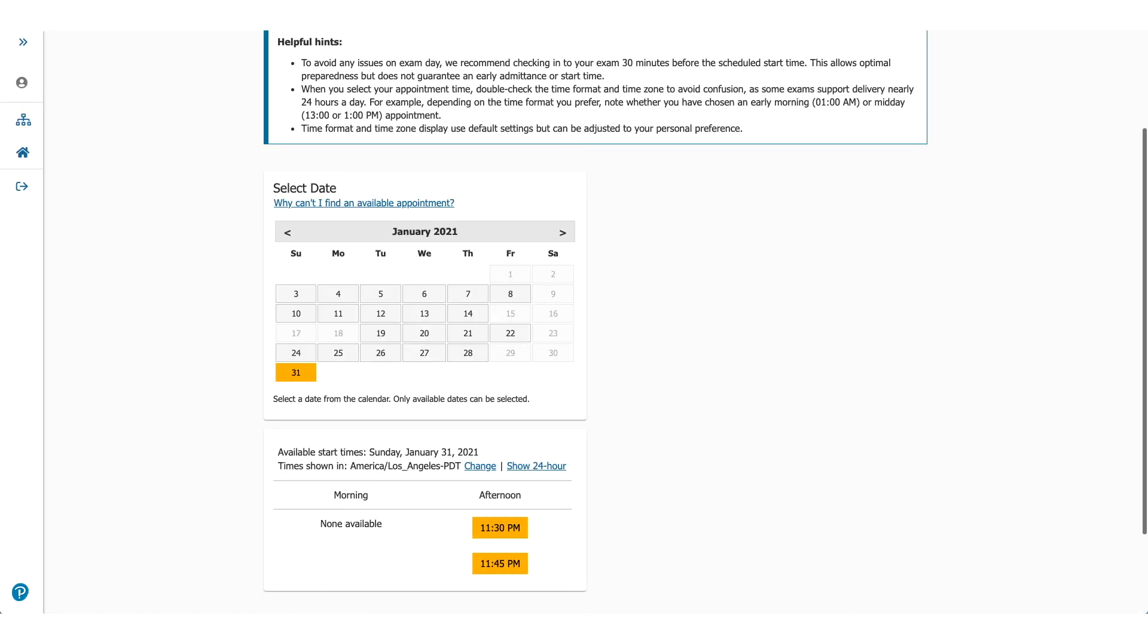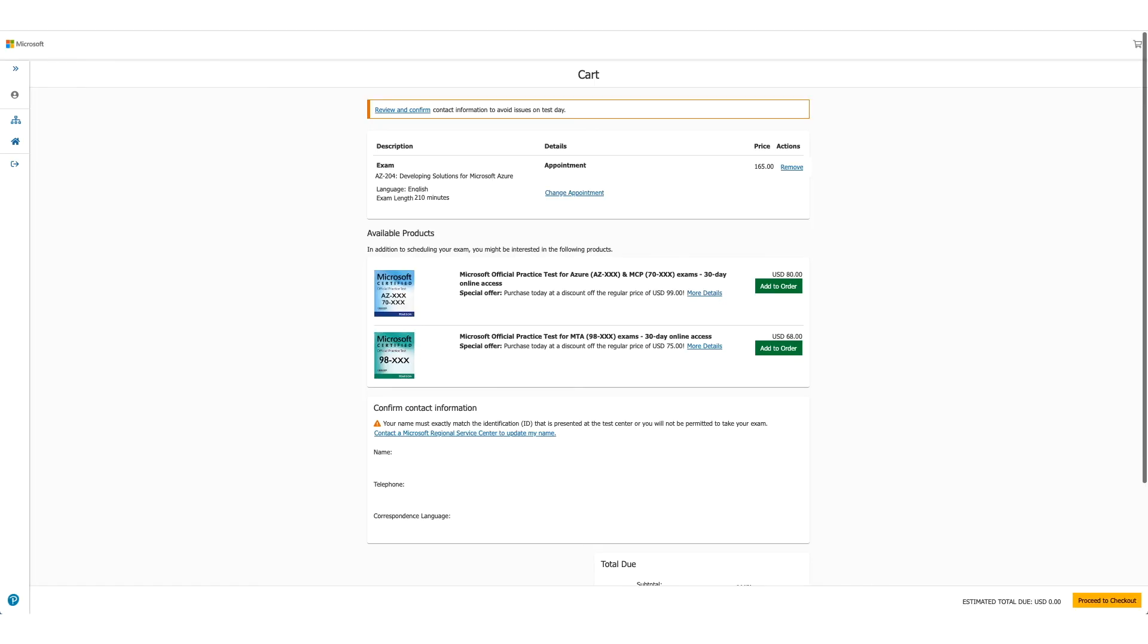Now this screen will let you choose the exam date and time. You can see I moved it all the way to January 2021. You could do that. You could pick any date and then select the time you want. Once you click on the time, you'll go to the next page which will be your cart which will show you the details again.